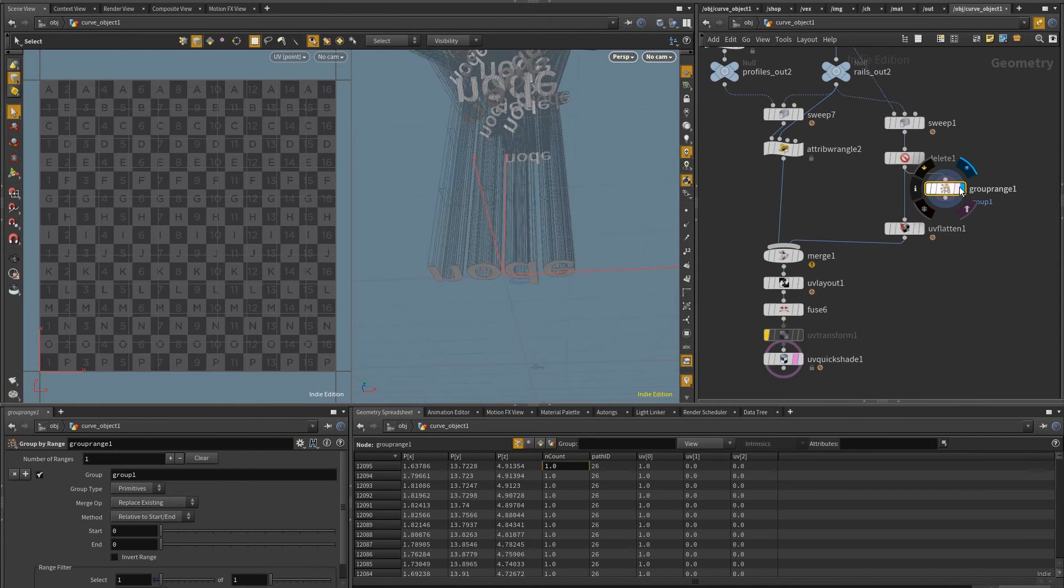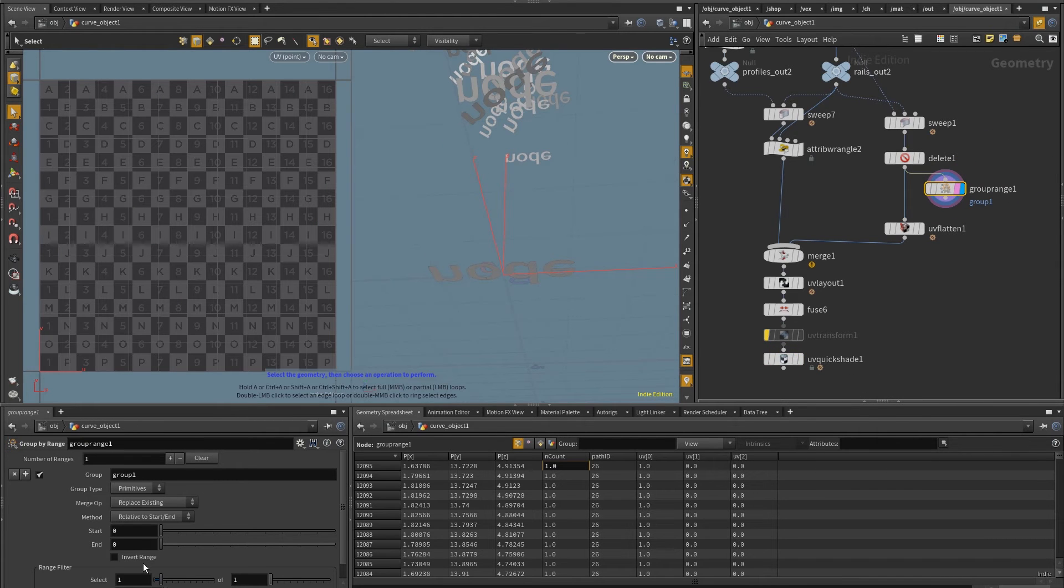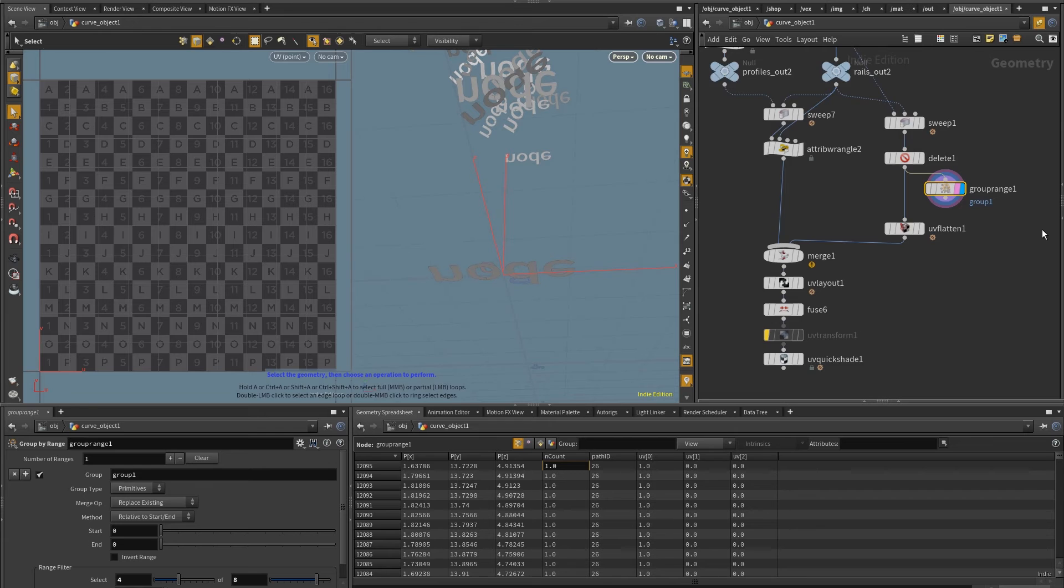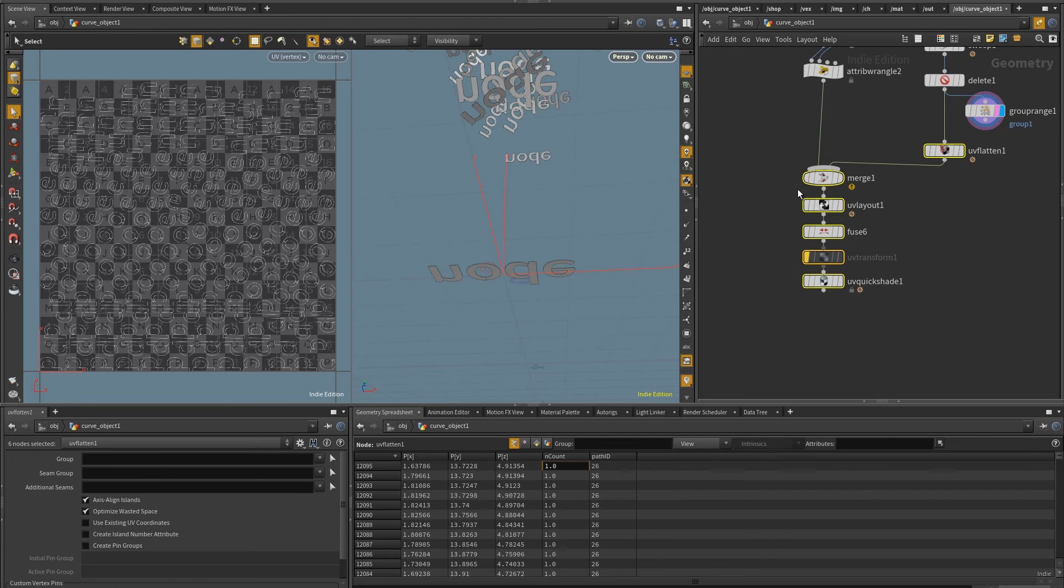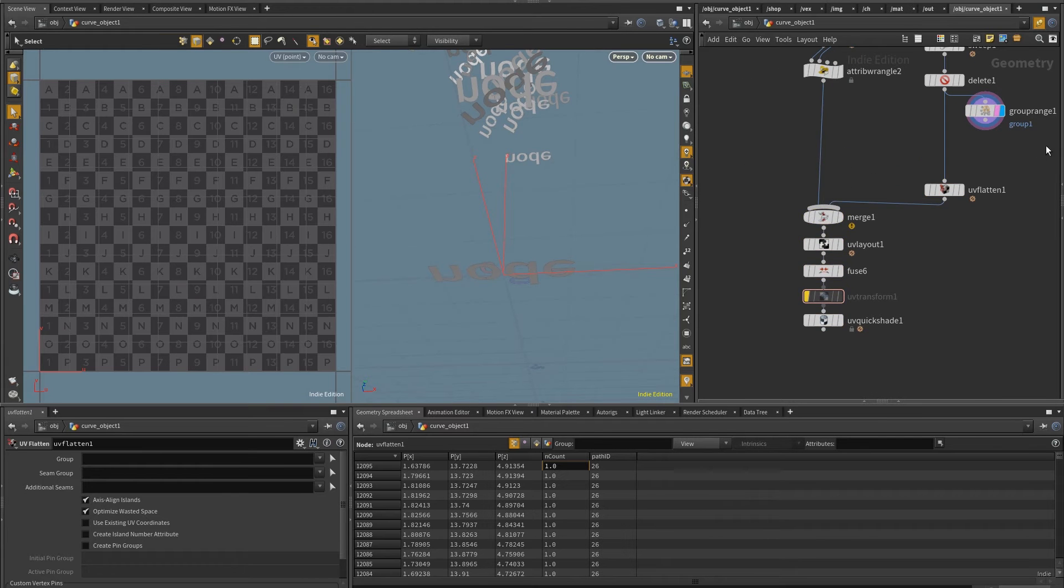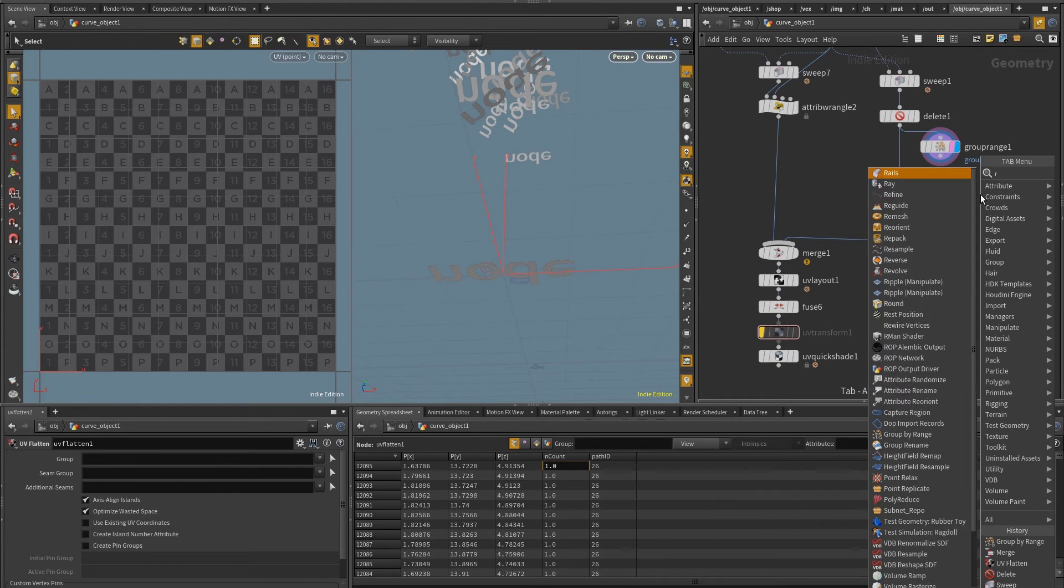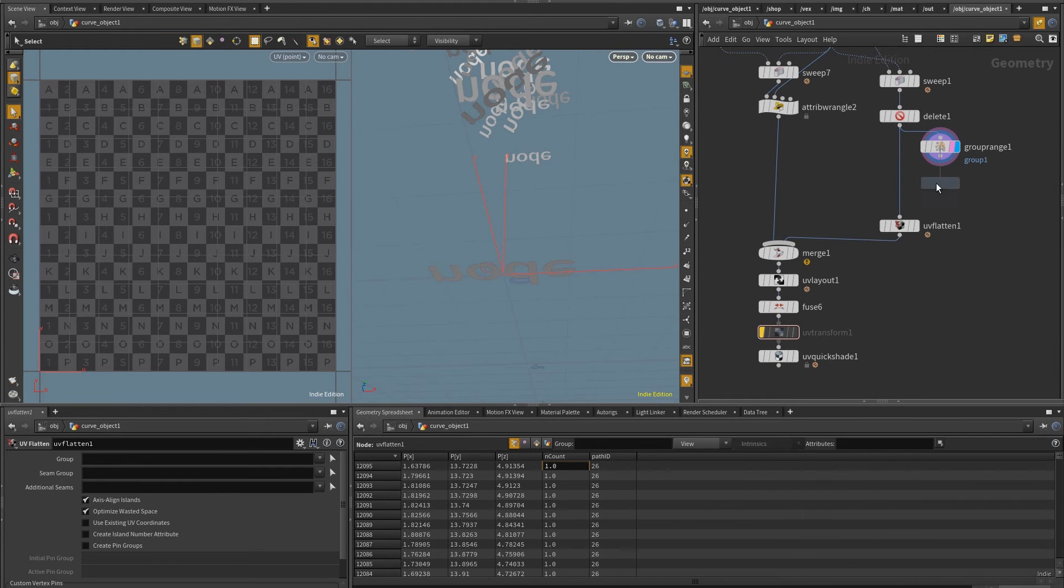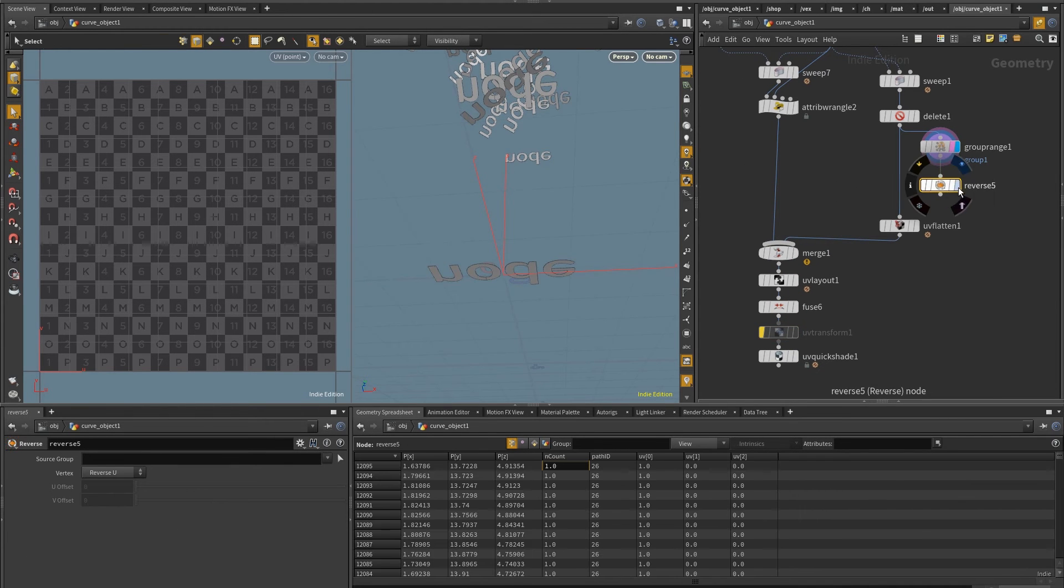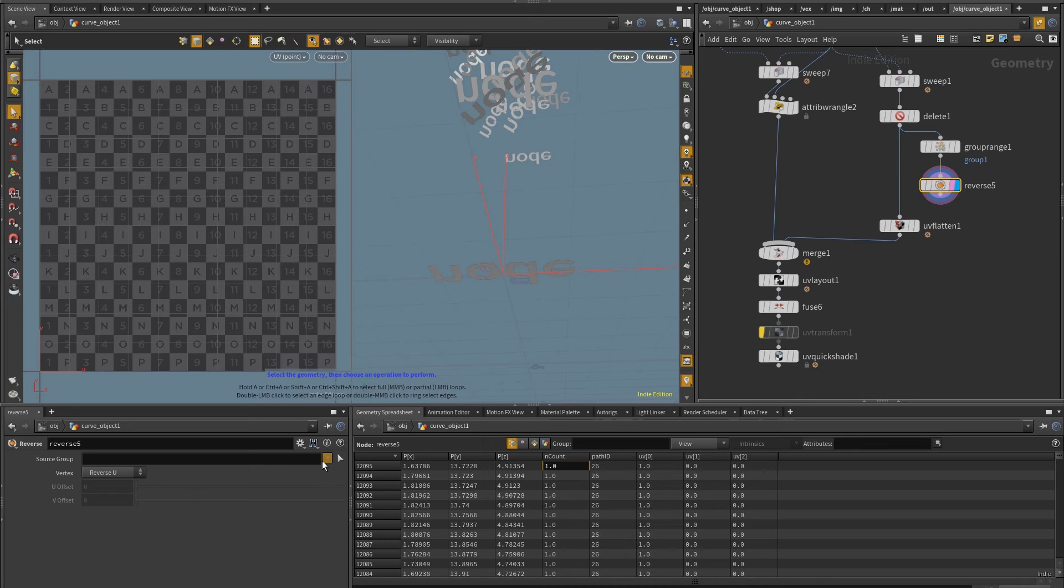And if I put this in here, and I come here and I put select four of eight, and then put this on reverse SOP. Let's see, here, I'm going to select the group group one. And as I connect, let me put this here.